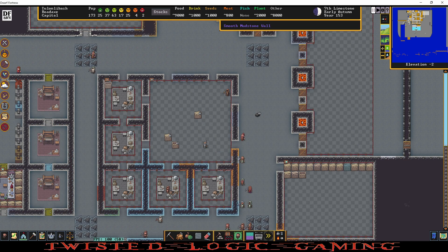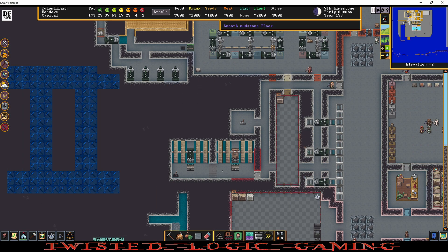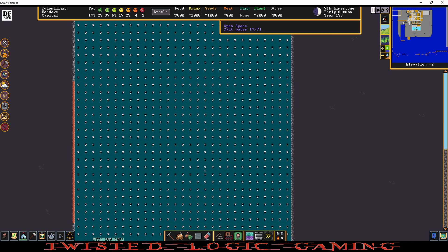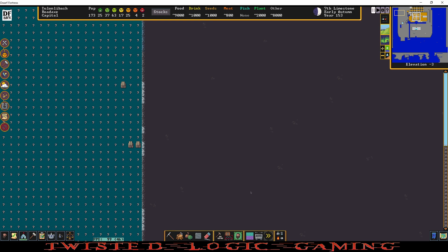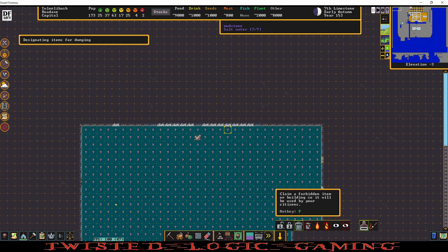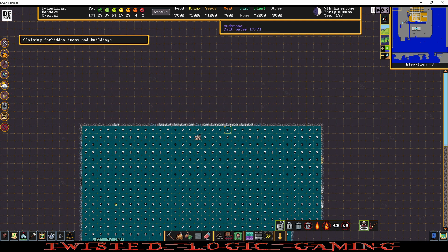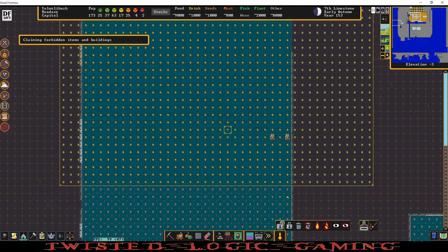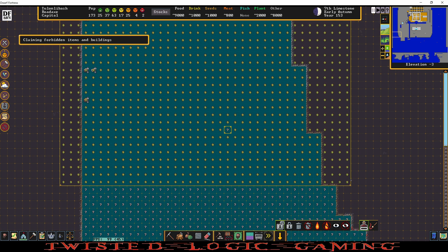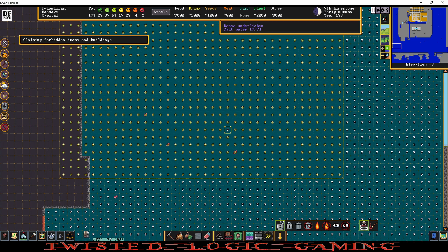Now this can be very useful because for me on my map I have a lot of things that are underwater that can't be reached. And we're going to unforbid and dump everything on this level right here that I can't reach. There's a lot of stuff.